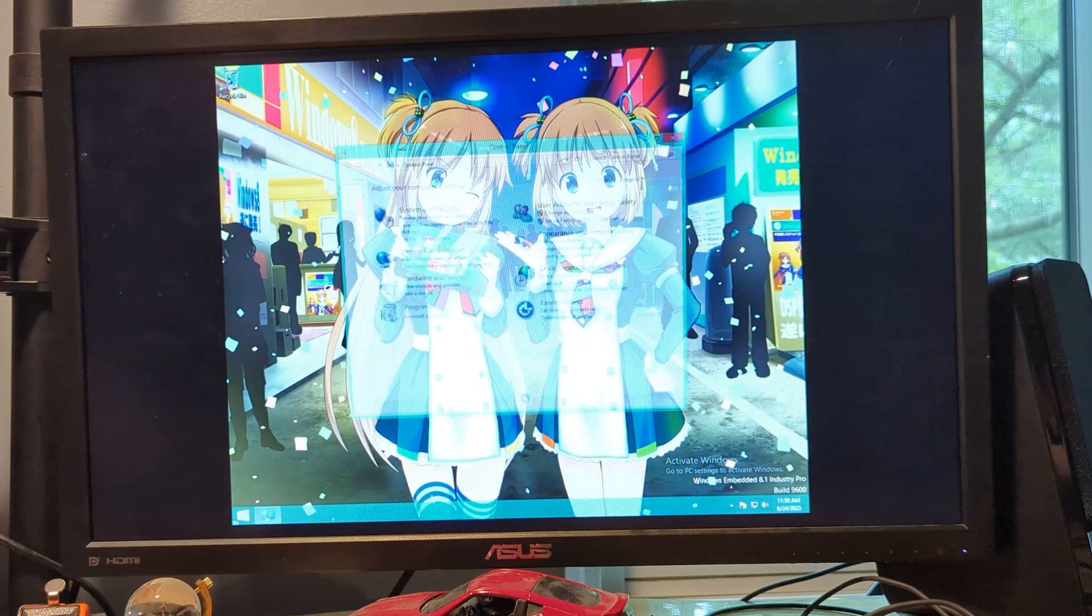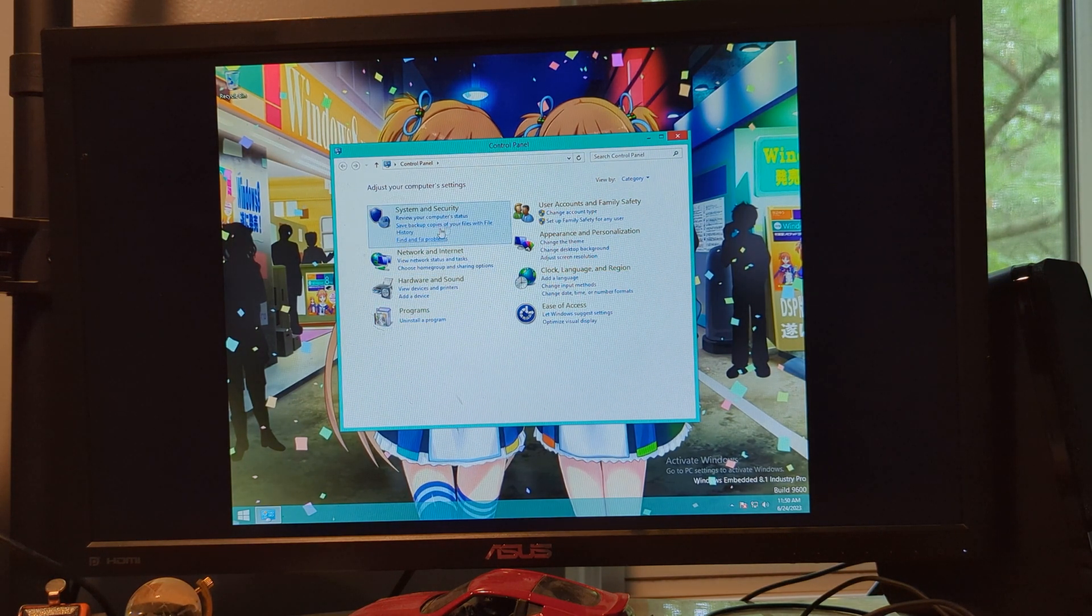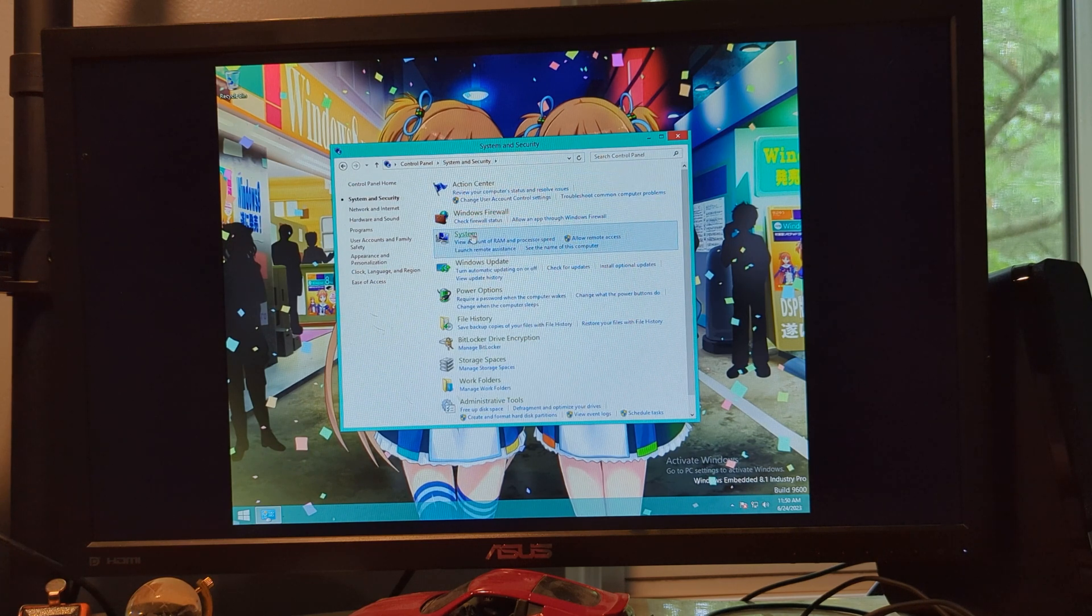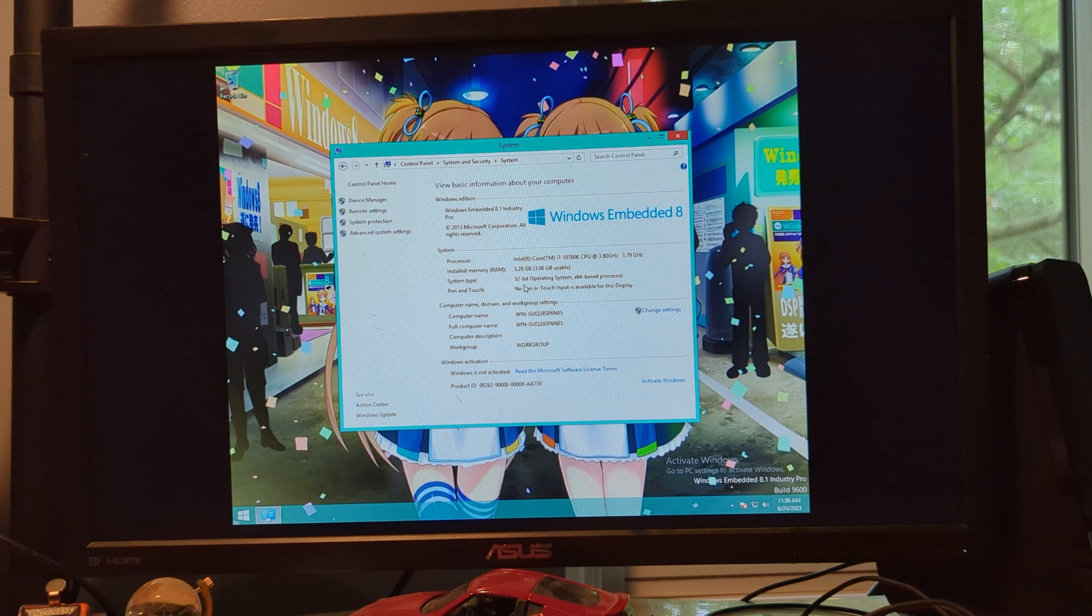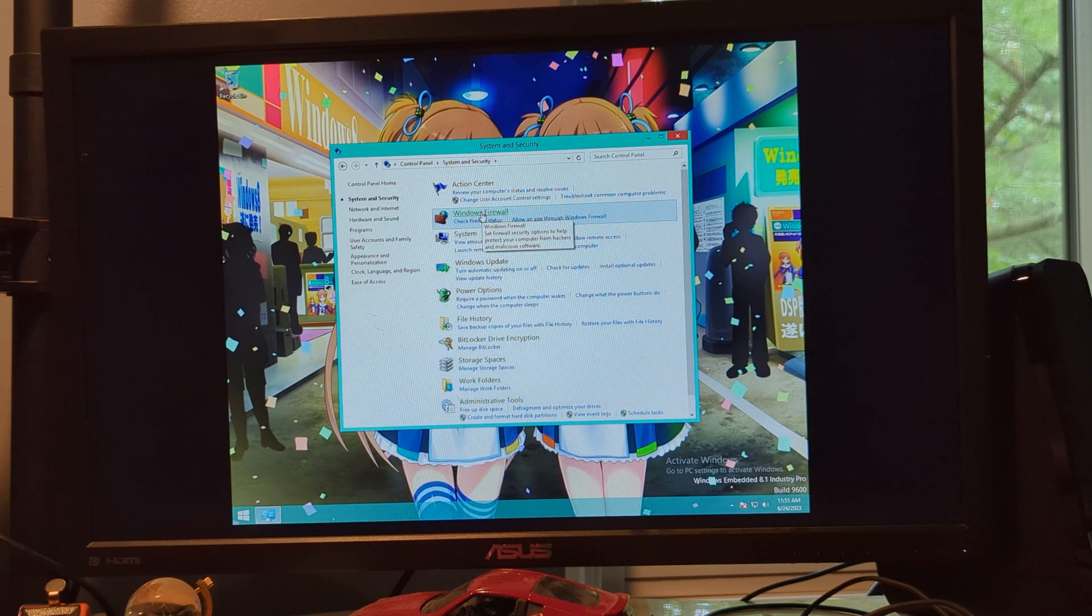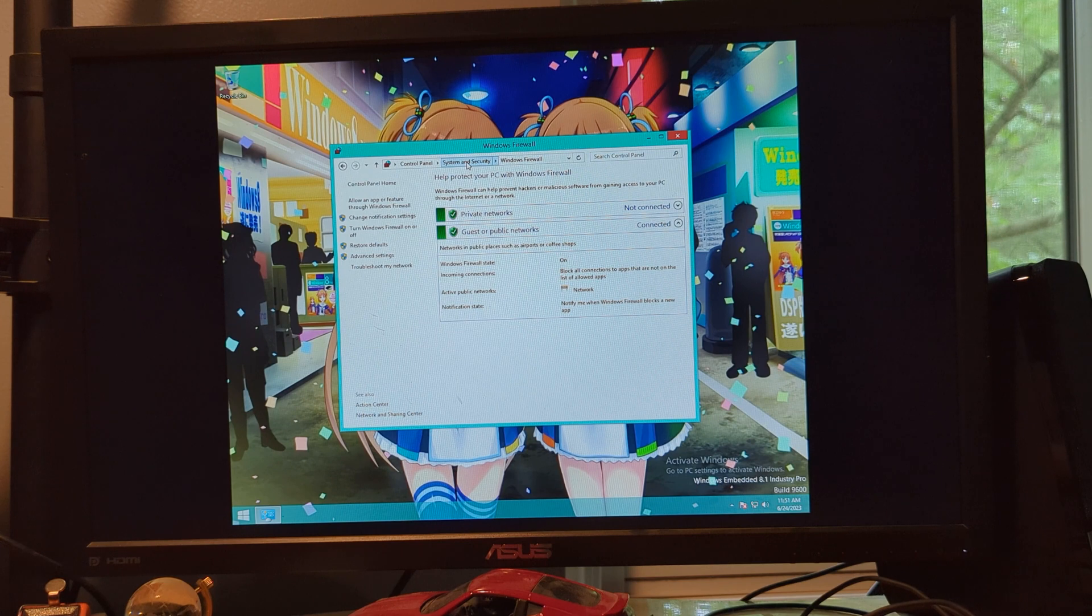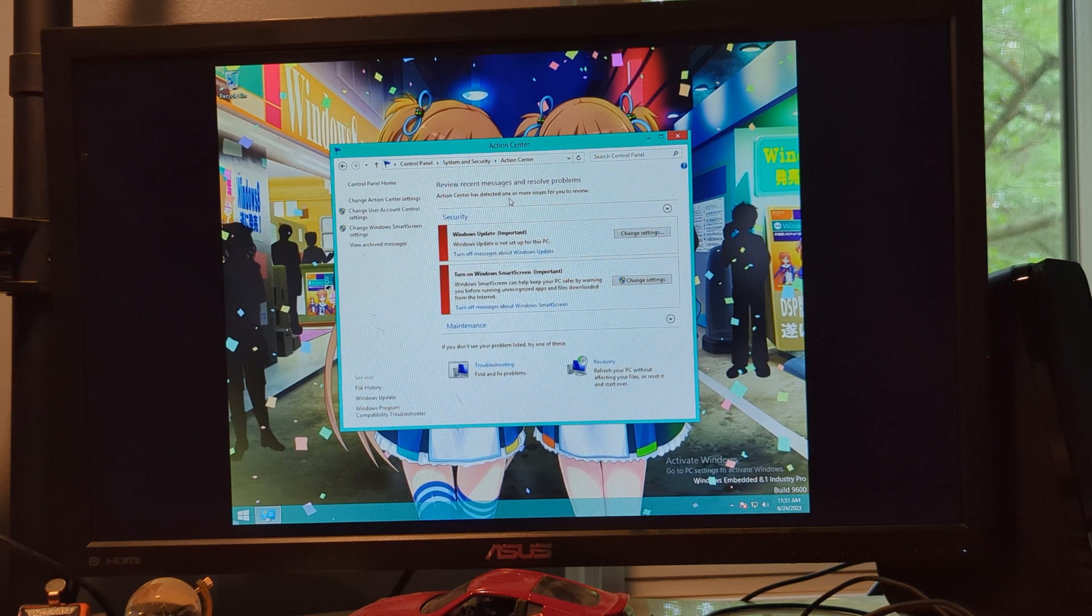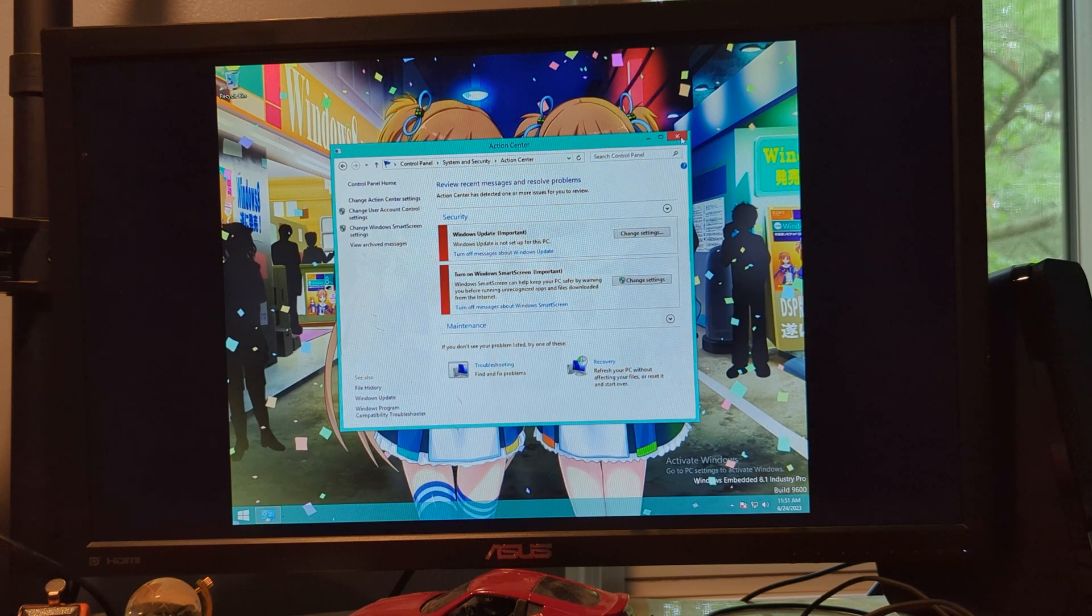There's the control panel. We can go to the system here. And there's really loud speakers outside. You have firewall. Action center.